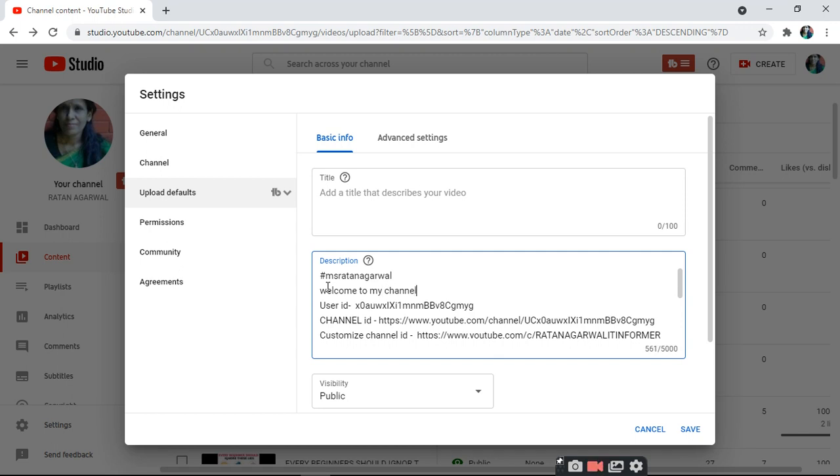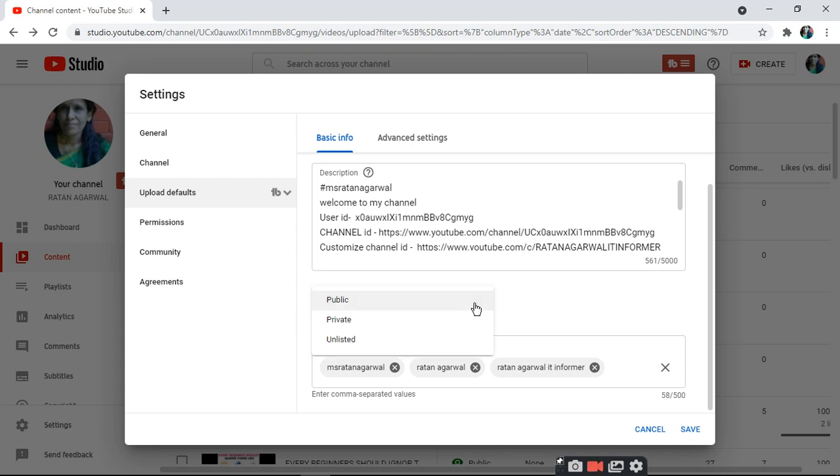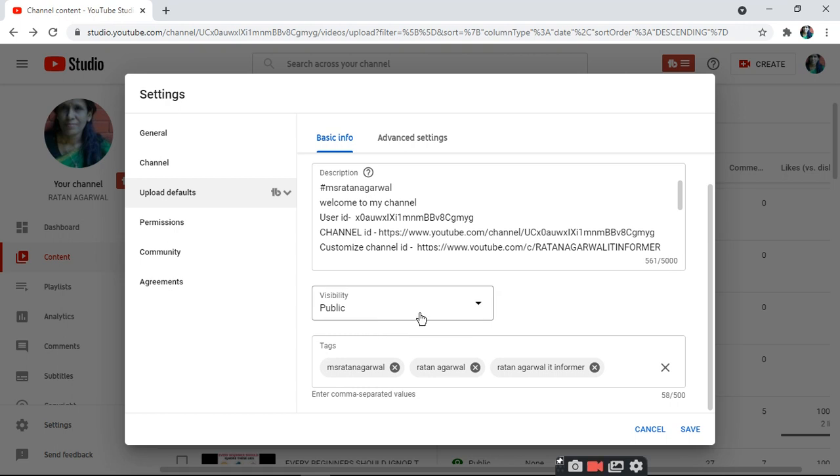Now for visibility, you can choose Public, Private, or Unlisted.